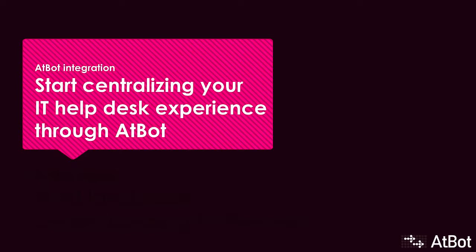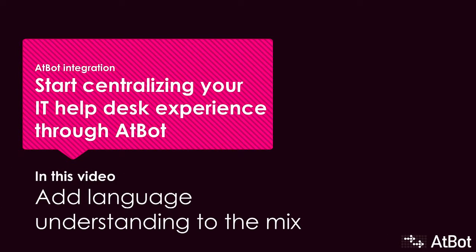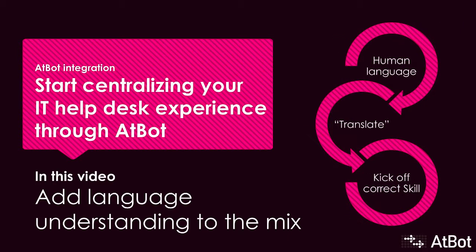In this video, we're going to cover how to incorporate Microsoft's Language Understanding Intelligent Service offering, also known as LUIS, to automatically triage what the user needs based on their natural wording choice. In the last two videos, we kicked off AtBot skills with specific keywords or phrases, but it's not realistic to expect users to memorize a list of keywords to get things done. LUIS fixes that.